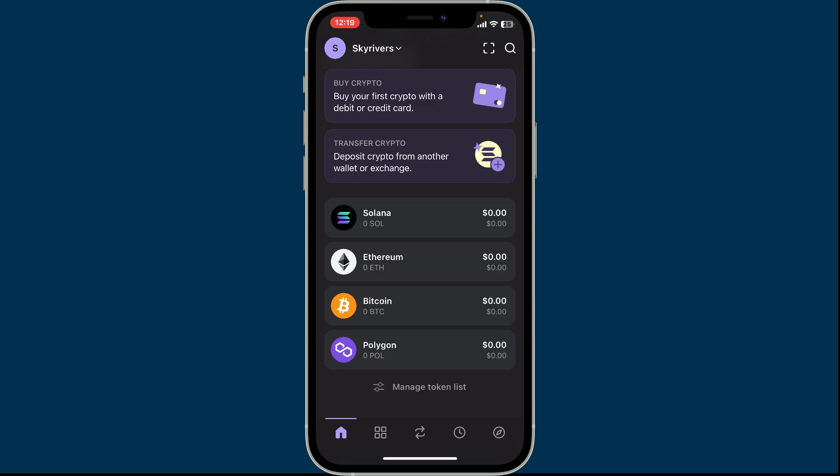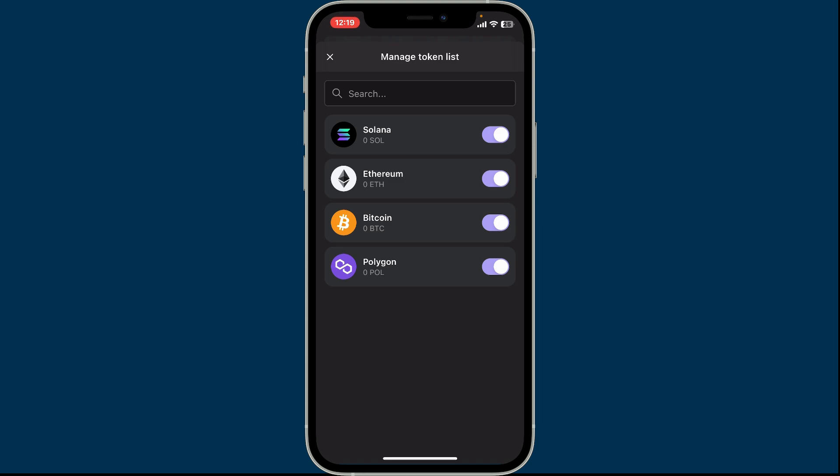Remember that you cannot delete a token permanently from your wallet, but you can hide the tokens from appearing on your token list. To do so, tap on manage token list button at the bottom.